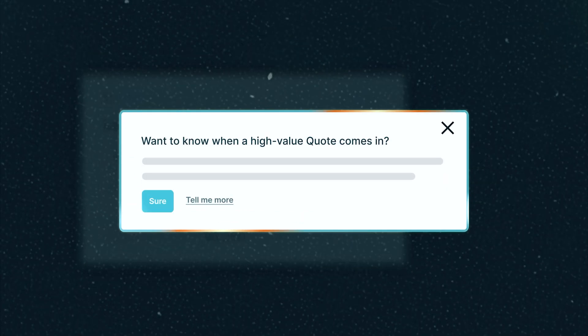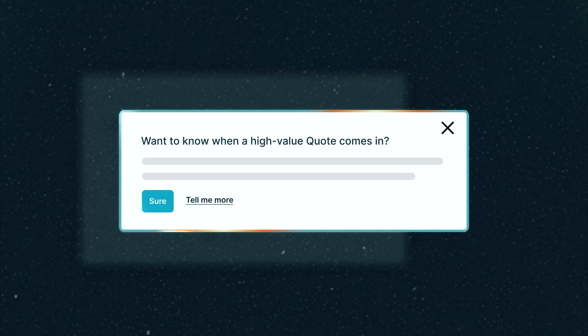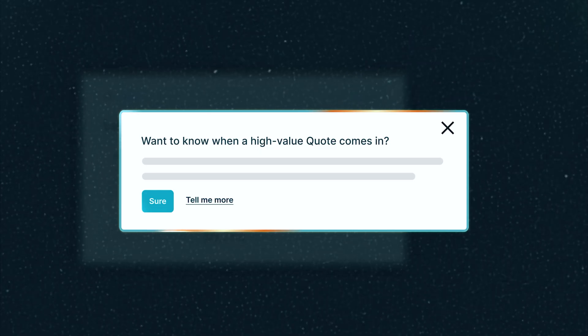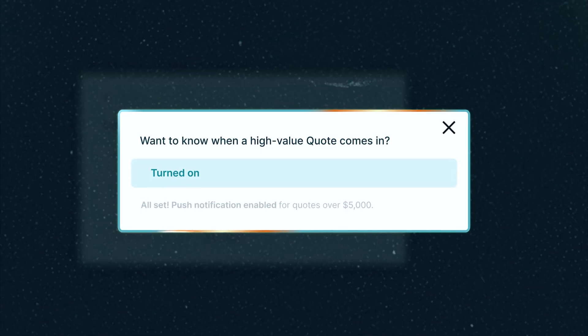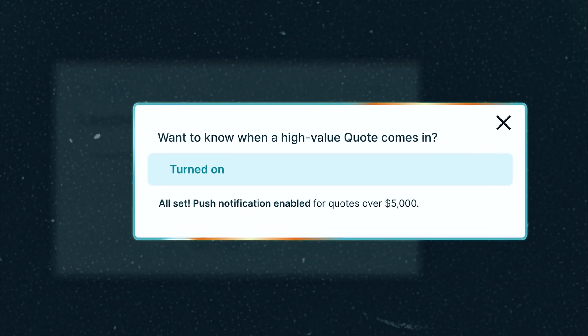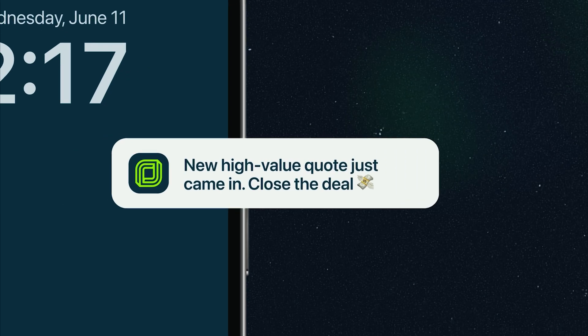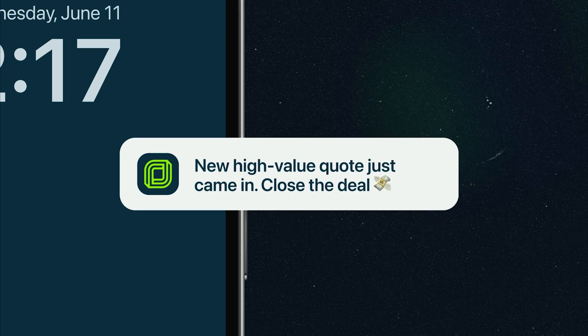Like sending you a notification when a high value quote comes in, so you can give VIP clients top-notch service to close the deal.